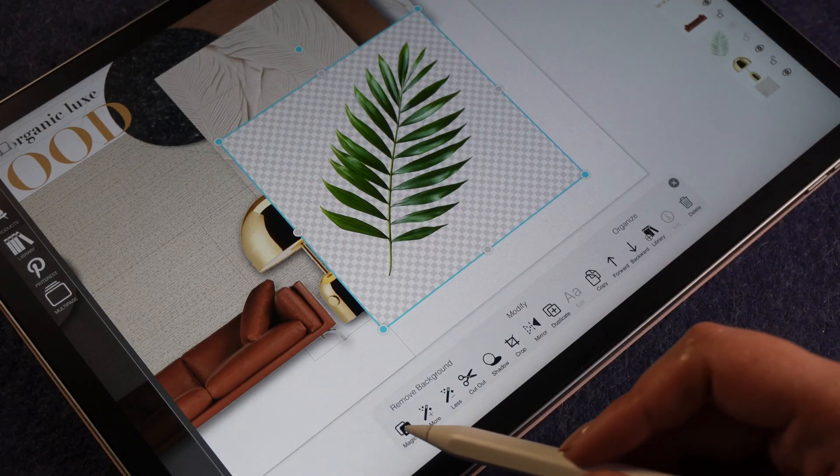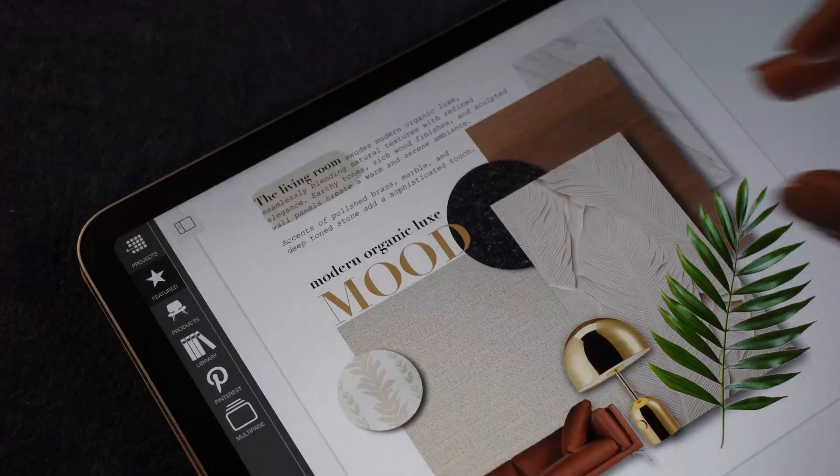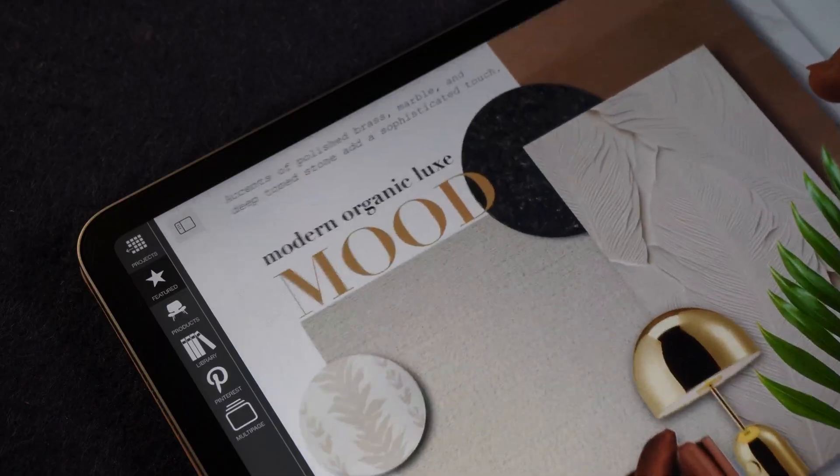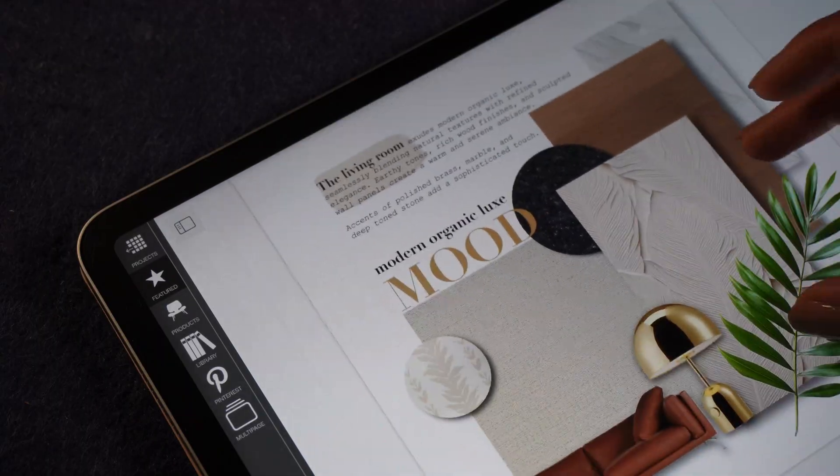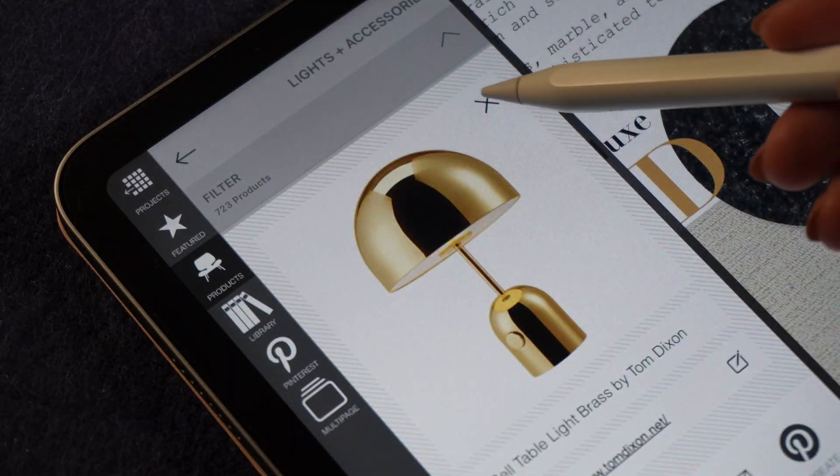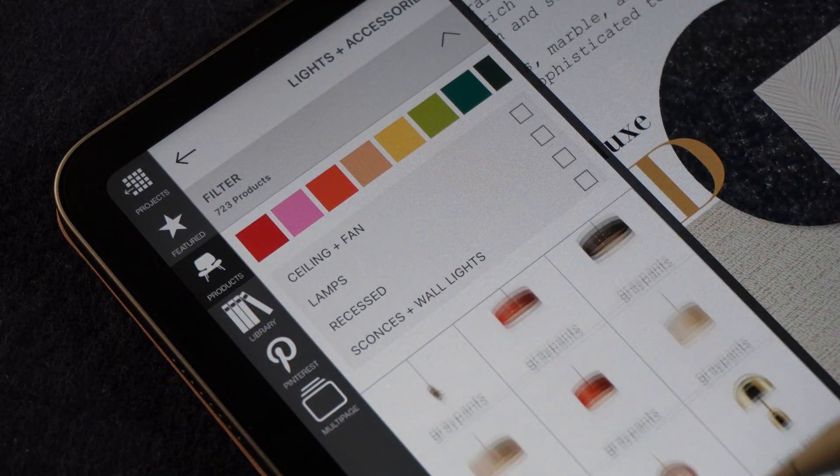Want to create material boards that blow your clients away? Today I'm going to show you how to create high-end professional material boards using Morfolio Board, an app that makes interior design faster, smarter, and so much easier.